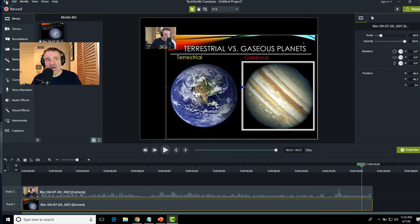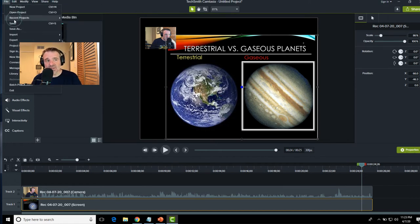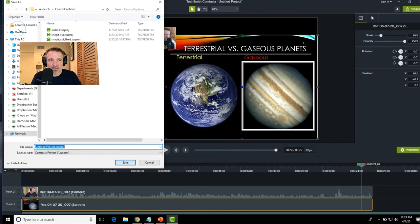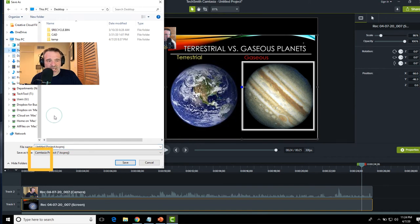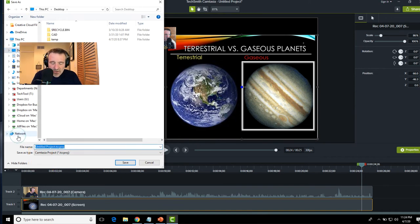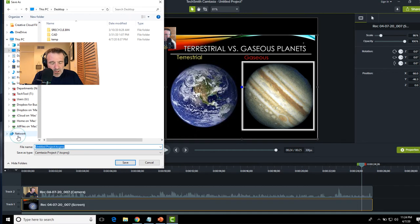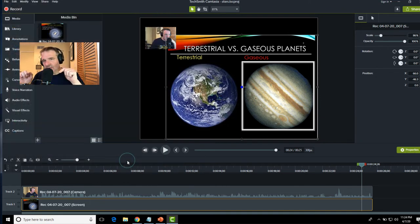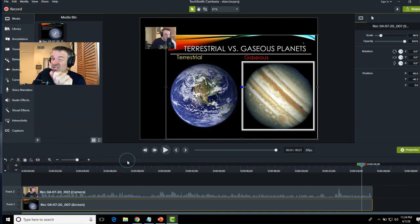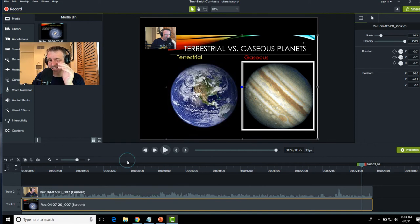But for now, let's just save this as a project name. We're going to put this one just for simplicity sake. I'm going to put it on my desktop. I'm going to call this project. I'm going to call this one the stars. And I'll hit save. And it's going to save the project on my desktop. Now here's the thing. You don't want to share the project. That's not what you need.